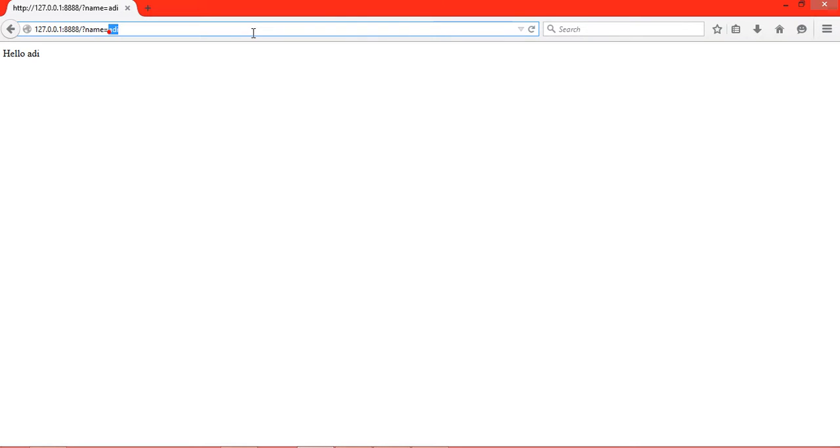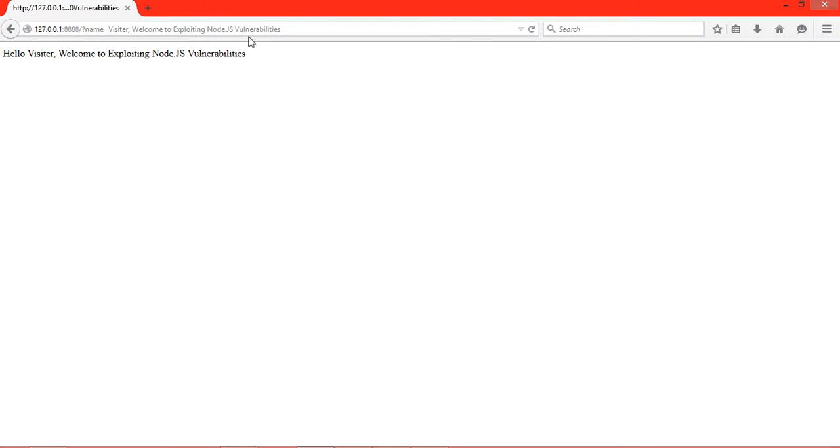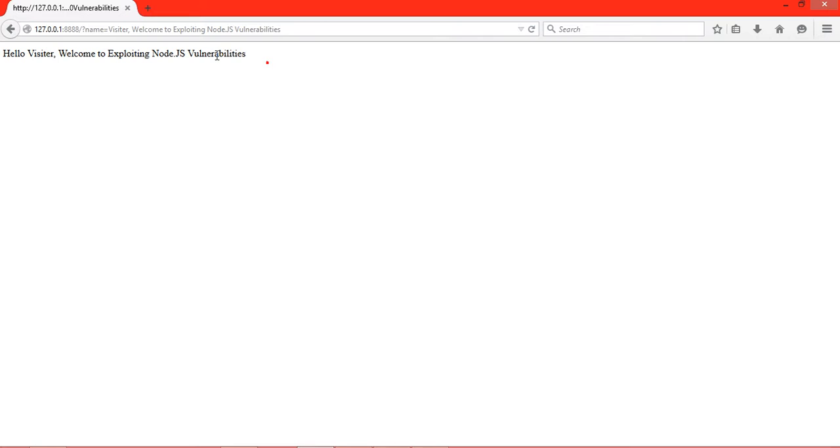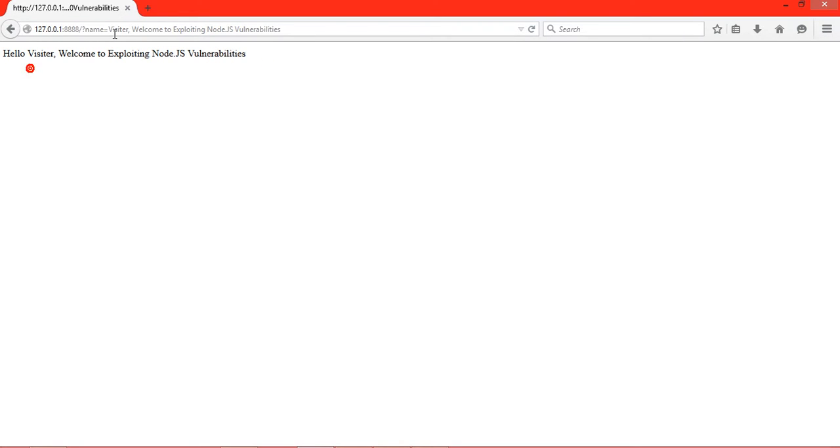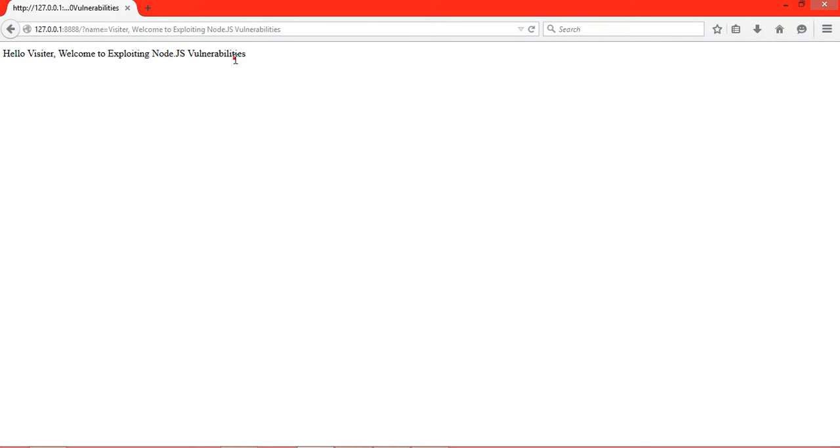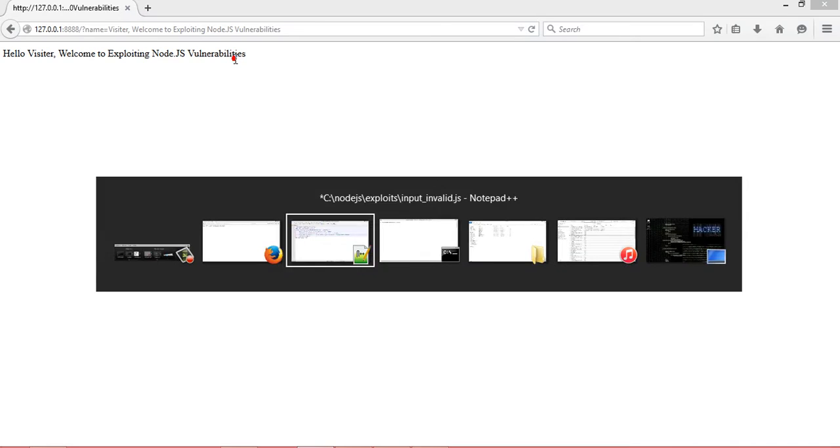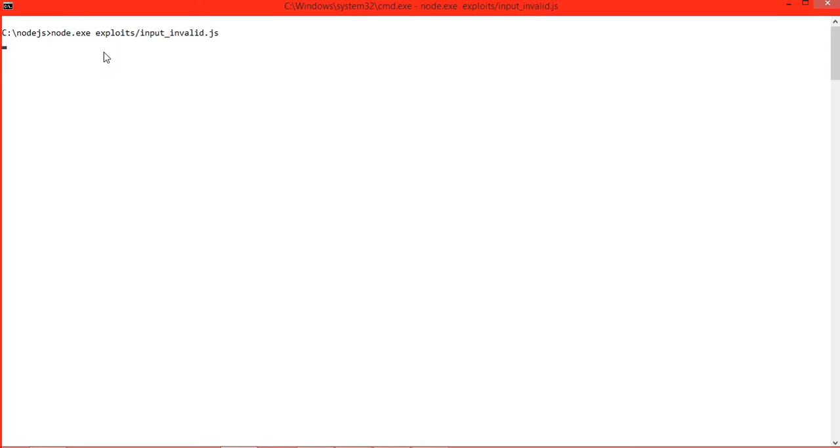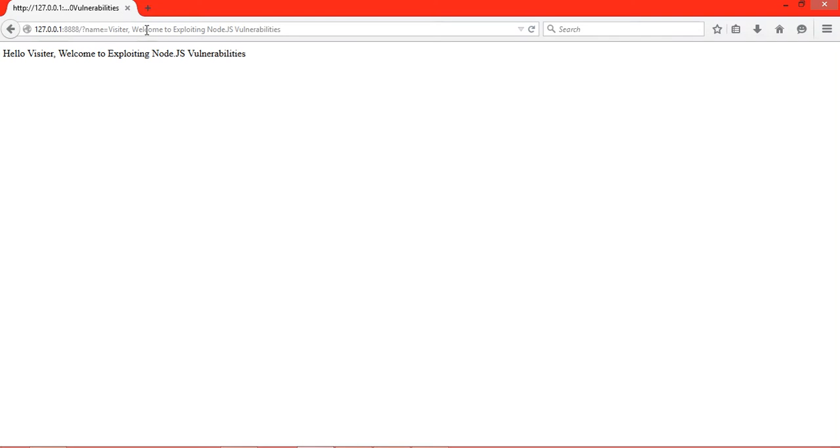Now it shows 'Hello visitor, welcome to exploiting Node.js vulnerabilities'. Here we can see that this is actually a text injection. Anything written here will be passed and executed as the application is running.